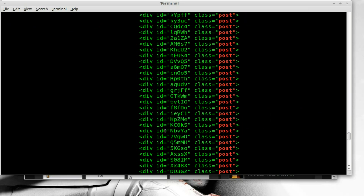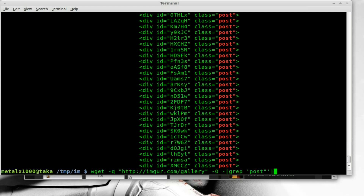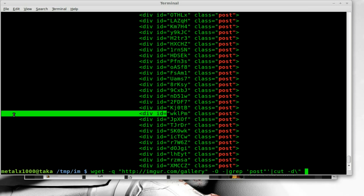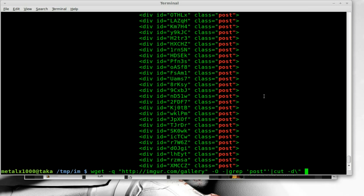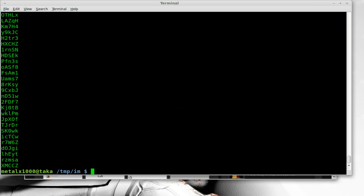Now we just want to erase everything except for the actual ID, which is easy enough. We can use cut to grab everything in between these two quotations. We're going to pipe it into cut dash delimiter, and our delimiter — what we're cutting things up into columns by — is the double quotation mark. We're going to say field two, because everything on this side is field one and the ID will be field two. Dash F2. And we got a long list of all of our ID tags.